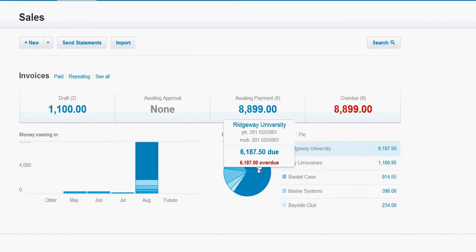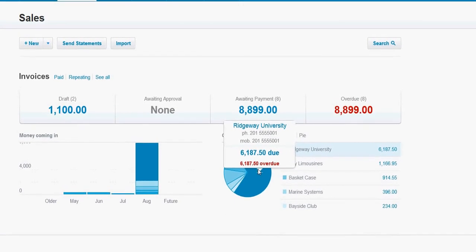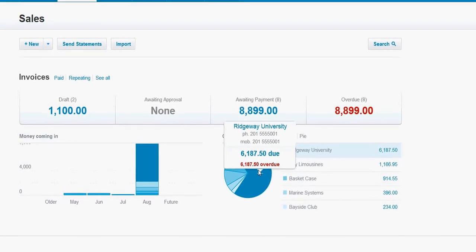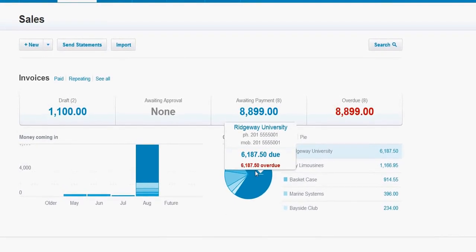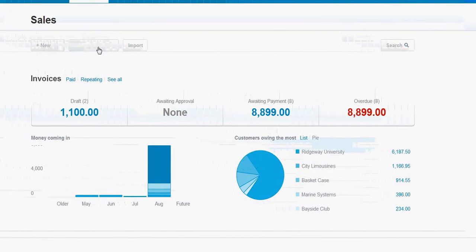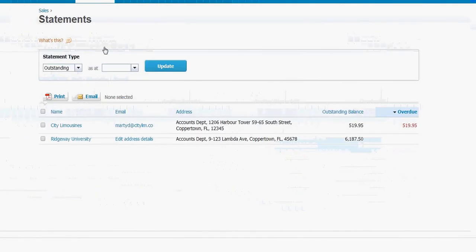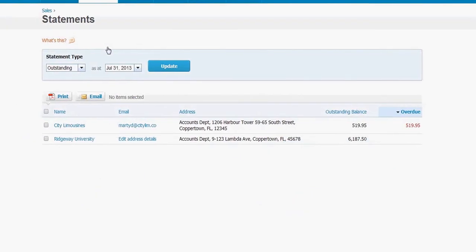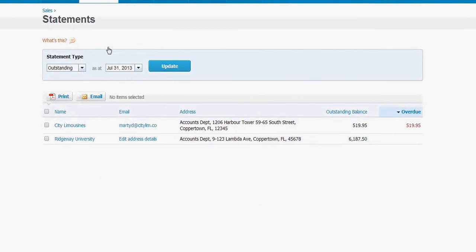Xero provides a nice way to help you keep on top of your overdue invoices. You can send statements. You can access sending statements from this screen here.